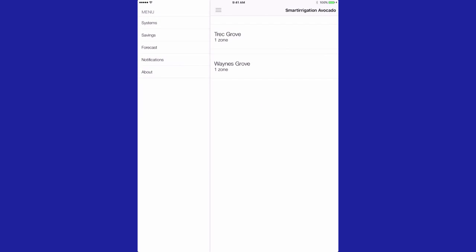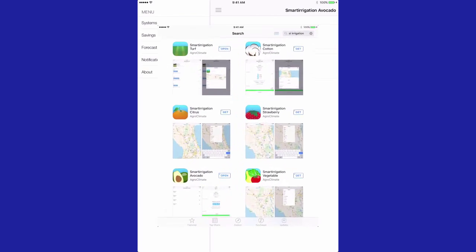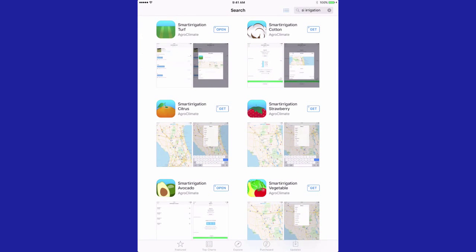The app allows you to save water and energy by using science to schedule your irrigation. The app currently works for Florida and Georgia locations. With a quick and free download, you can start saving water today.